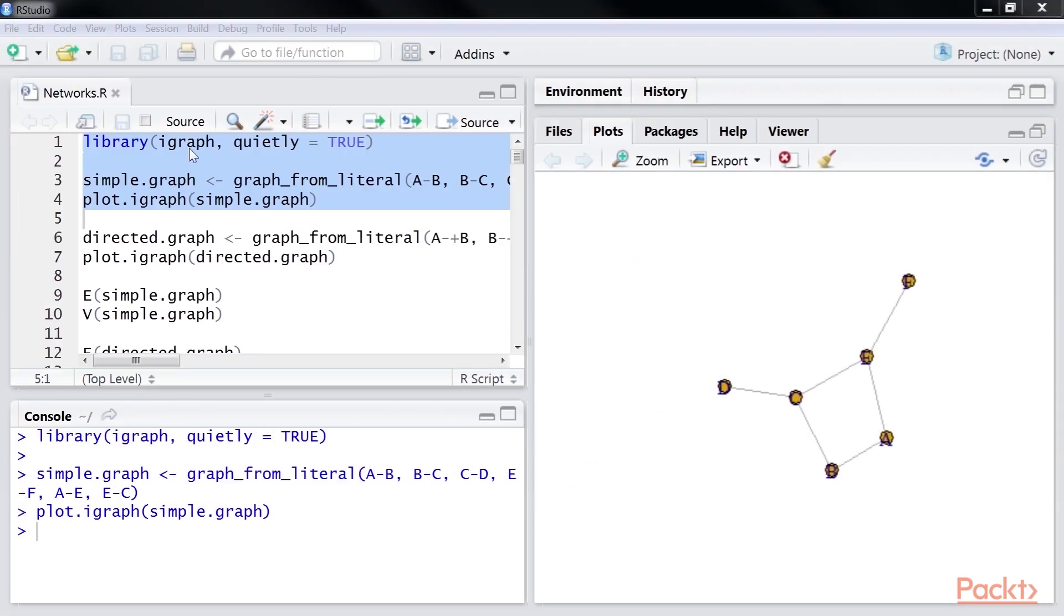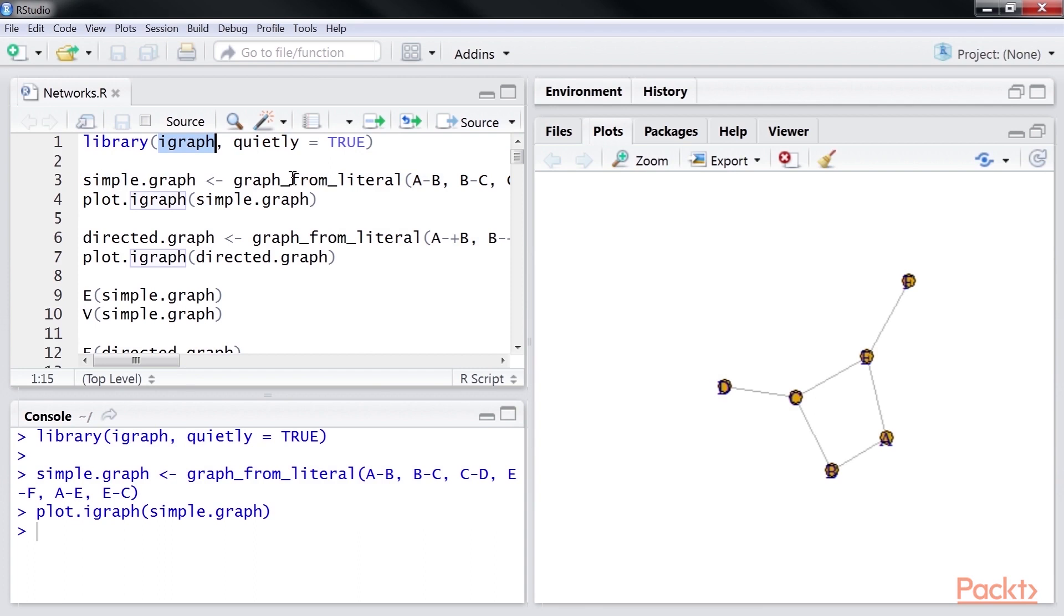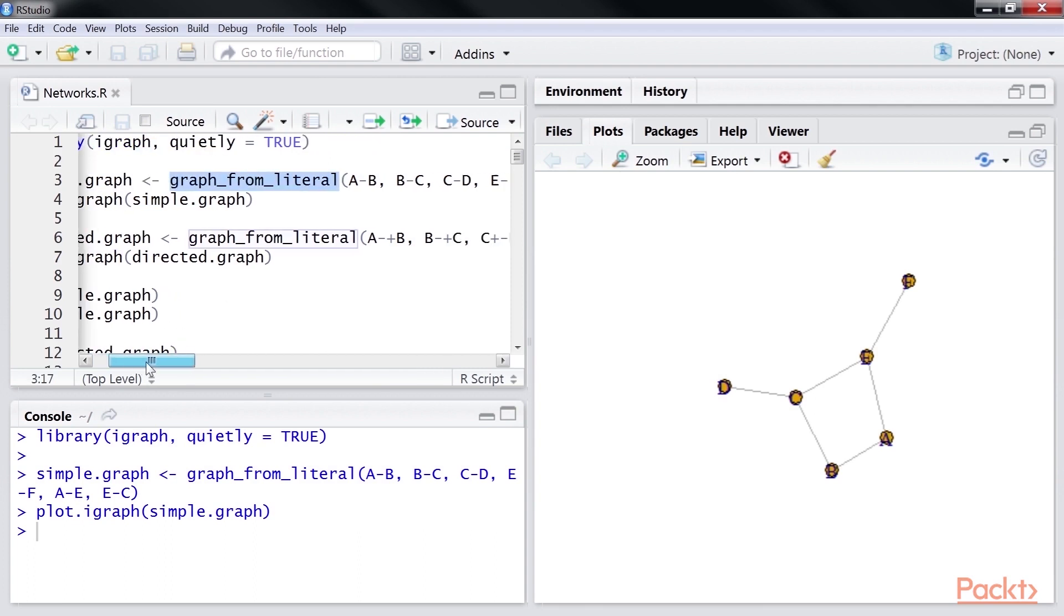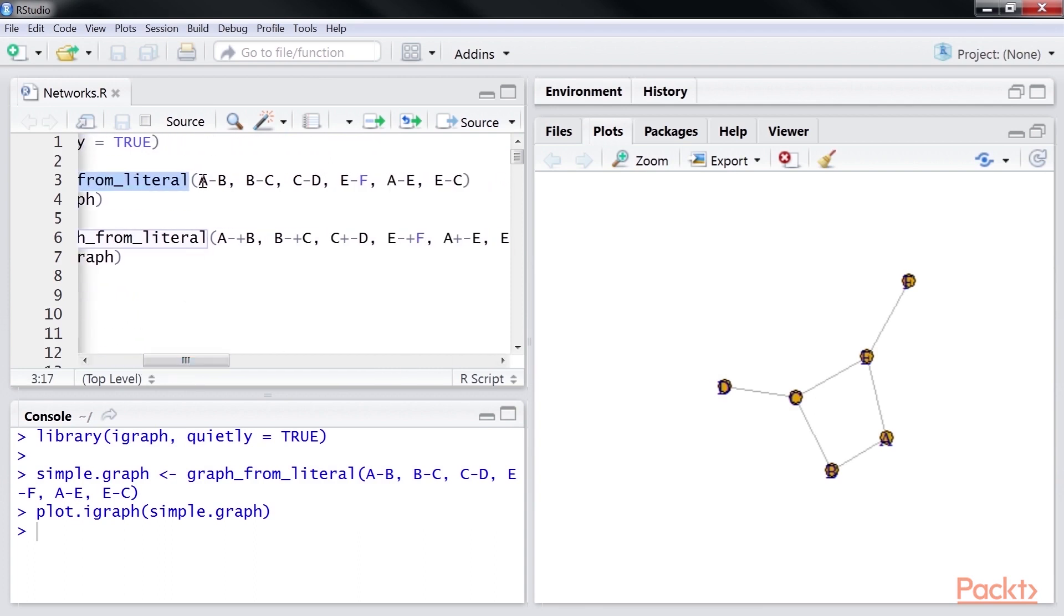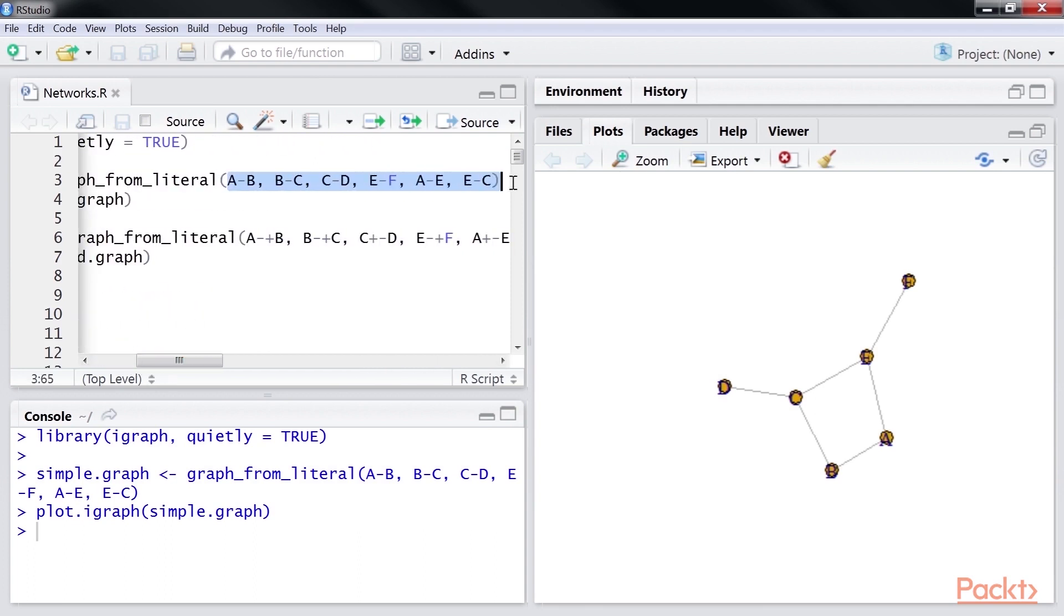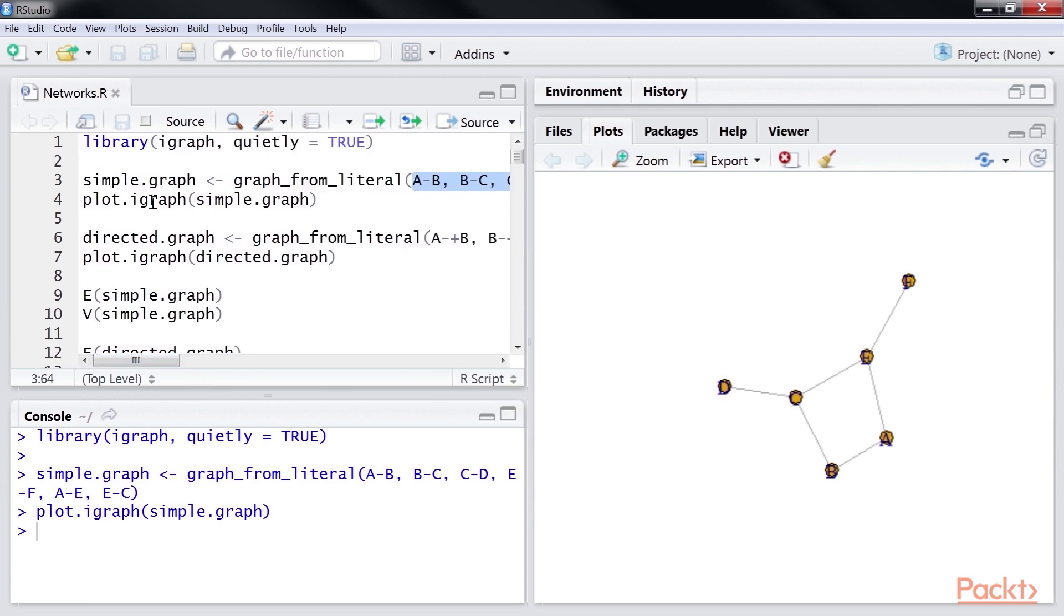After including the igraph library, we use the graph from literal function to create a simple undirected graph with six nodes. The igraph package provides the plot igraph function to visualize the graphs.